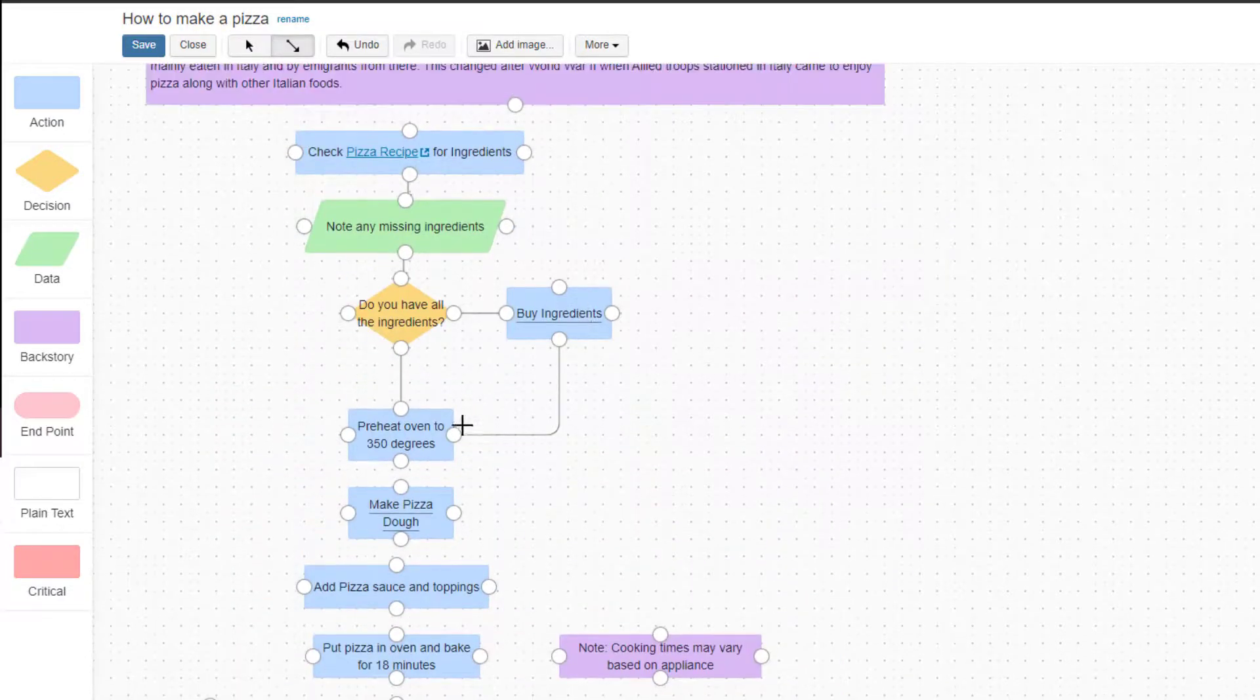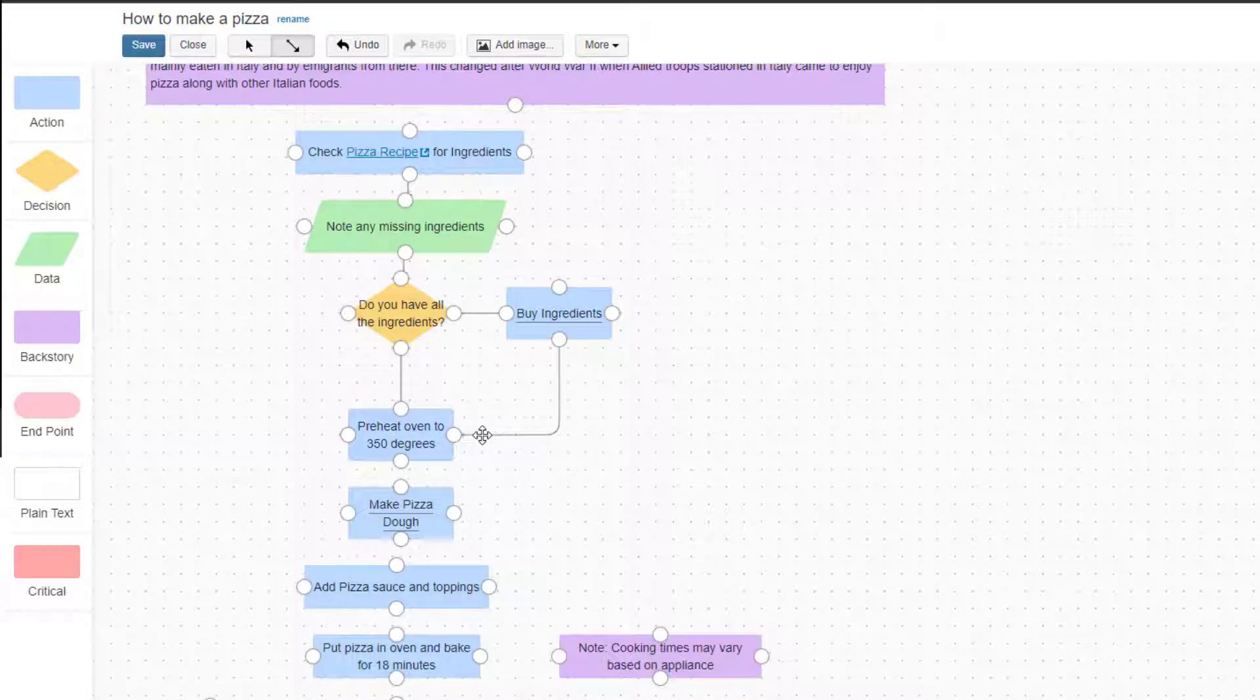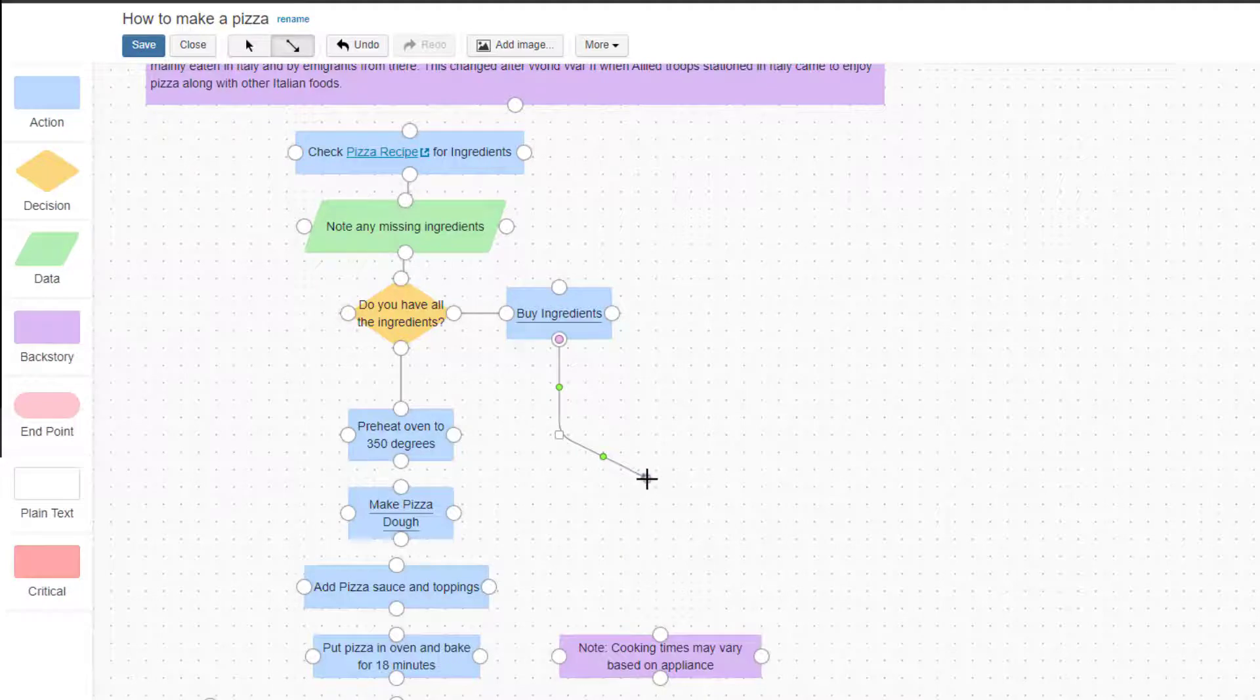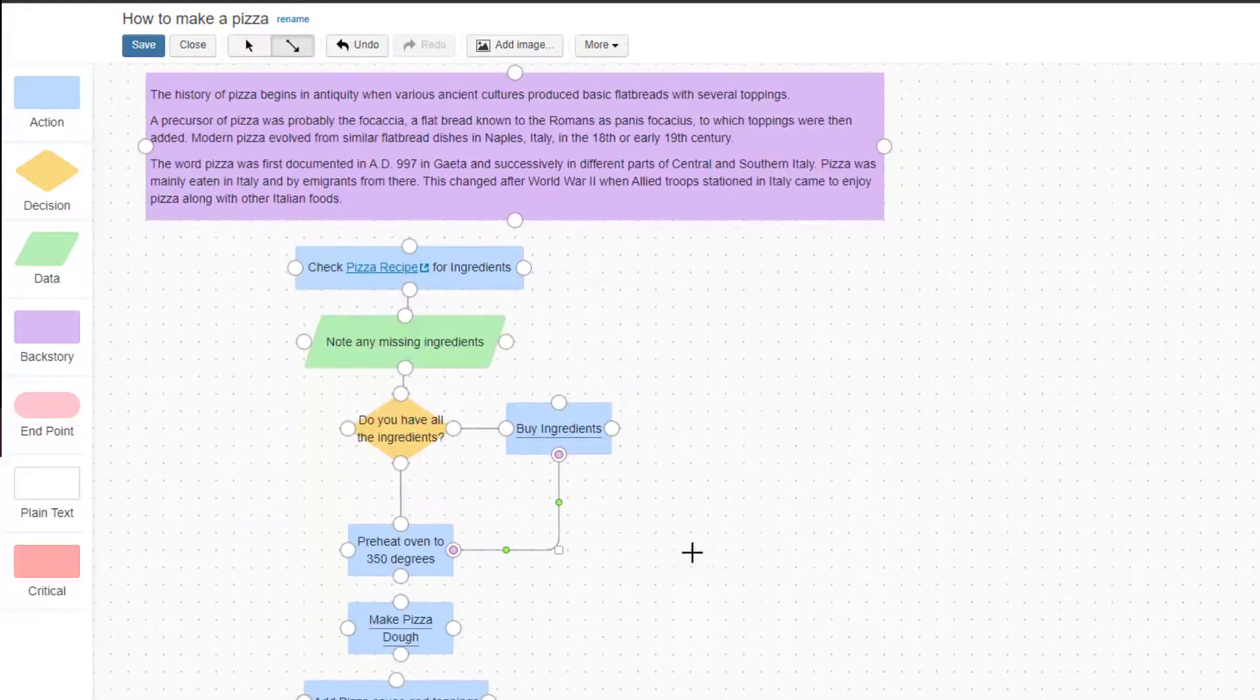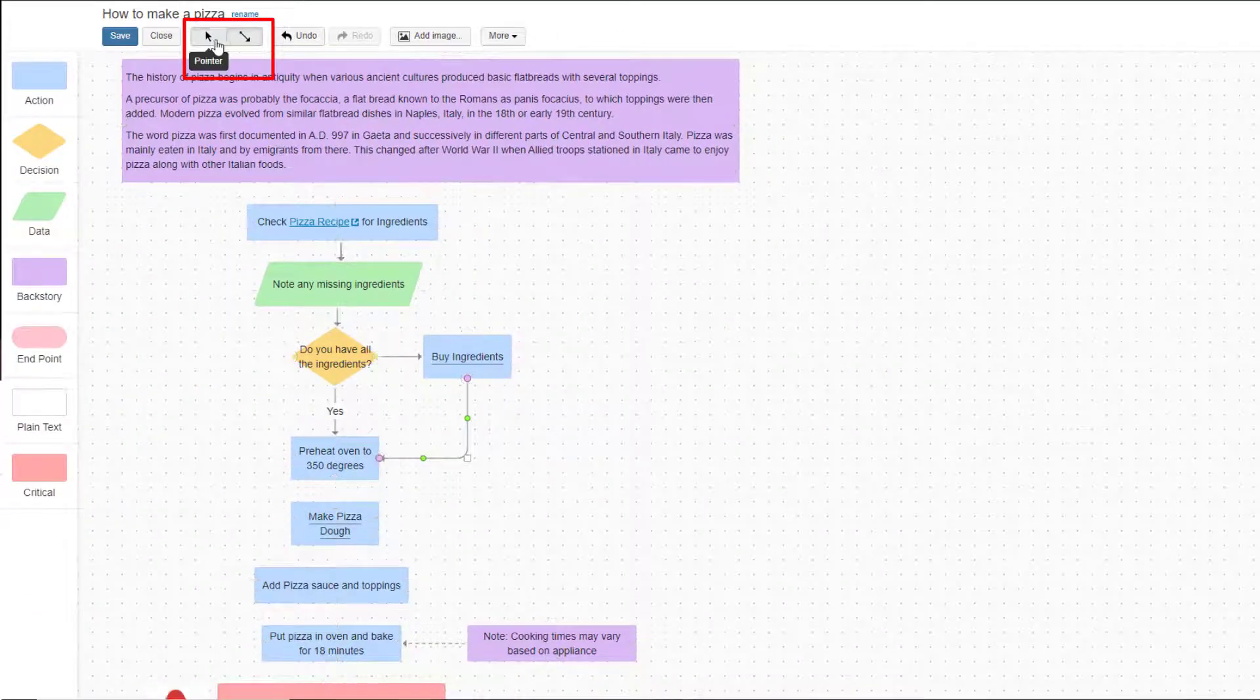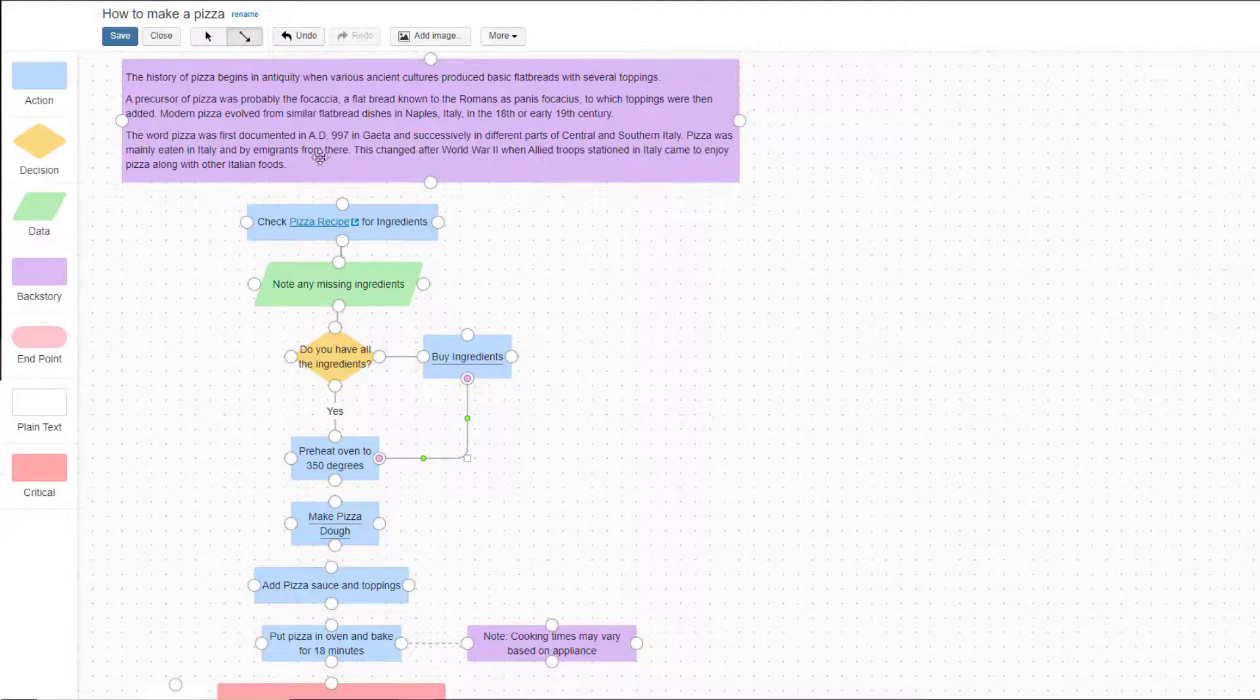To disconnect an arrow, click on the arrow to select it. Then, click the purple circle on the end that you want to disconnect and drag it away from the connection point. In the same manner, the end of the arrow can now be reconnected to a different connector point when you're ready. This part can be done when using either the pointer or the connector function.